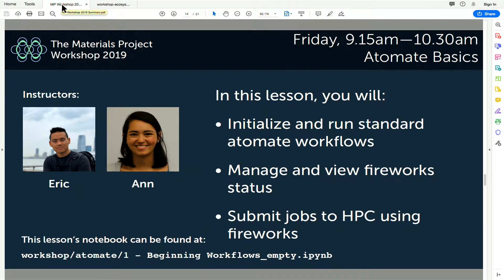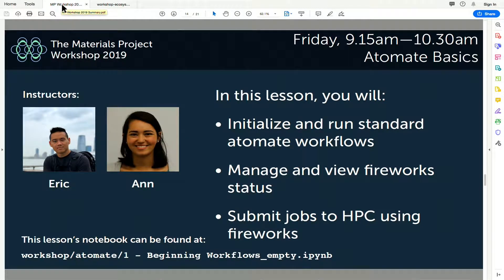Helping me is Anne in the back corner. She knows this lesson pretty well, so she can also help you. If you have any questions or need help, please put up your red sticky notes. Today we're going to be initializing and running standard Atomate workflows — things like an optimization calculation in VASP or a band structure calculation — then we'll talk about how you manage and view Fireworks, and later Jimmy will cover advanced uses of Atomate and submitting jobs to high performance computing.